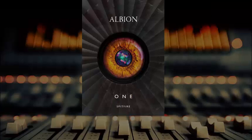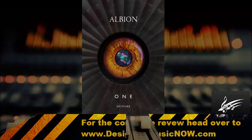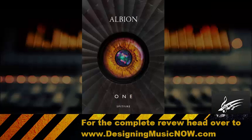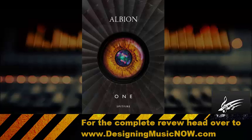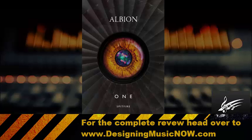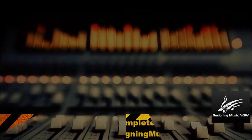Once again, if this were something that you had to go to a desert island and you only had one set of one library that you could bring, this might be the one that you want to choose. All right, this has been the overview. Be sure to check out the more in-depth detailed walkthroughs of each one of these various parts of Albion One.